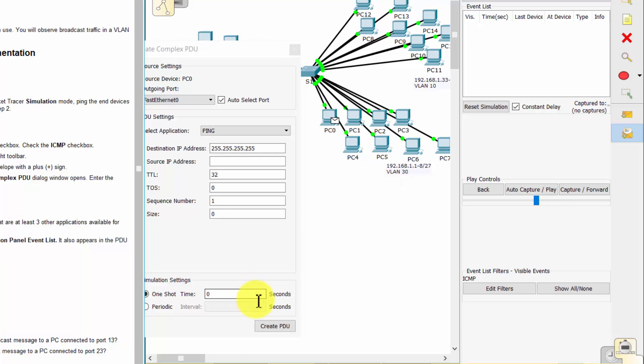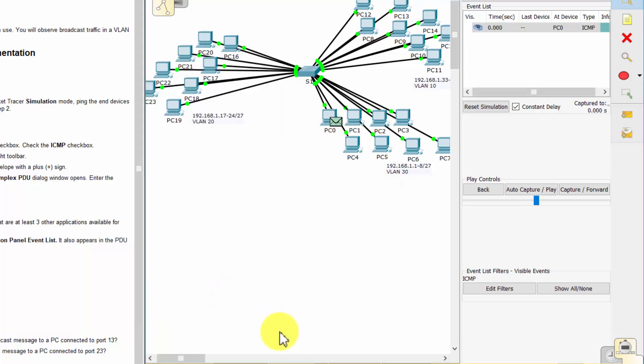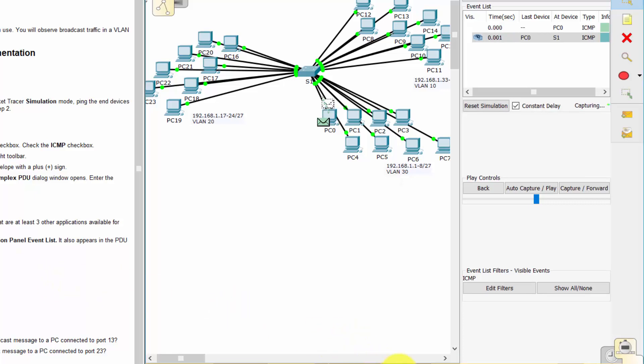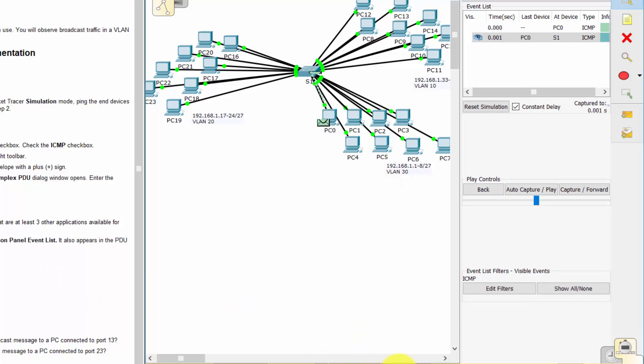Now click Create PDU. This test broadcast packet now appears in the simulation panel event list. It also appears in the PDU list window. Then we click Capture forward twice.